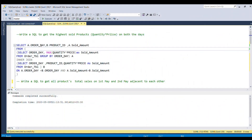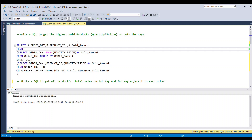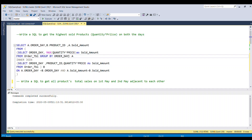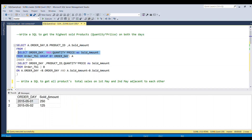We will solve the first question: write a SQL query to get the highest sold products on both the days. What I am going to do — we have to fetch the highest sold products, so if we select order day and the maximum of quantity into price as sold amount from the order table and then group by order day, we will be able to get the highest amount on each day. So we got the sold amount and the order day.